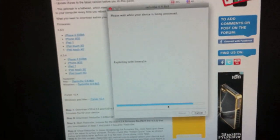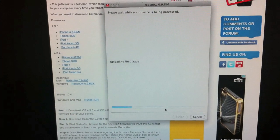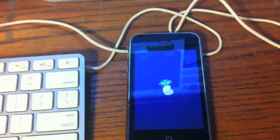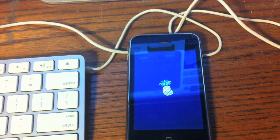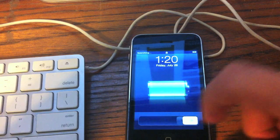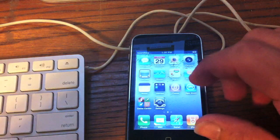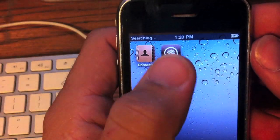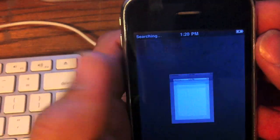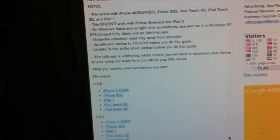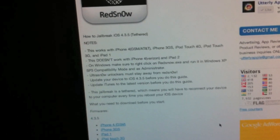RedSn0w is going to say this and it says done, and then you'll see the pineapple logo on your iPhone. Once it's rebooted you can see that Cydia is now installed.